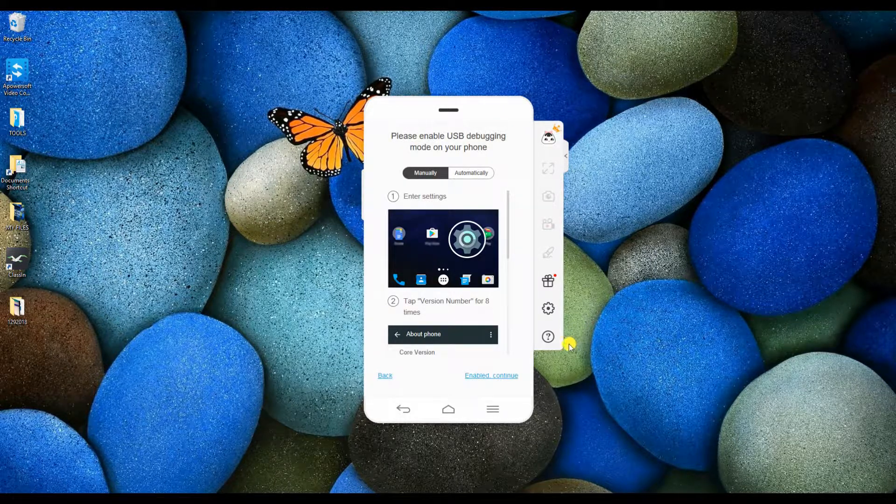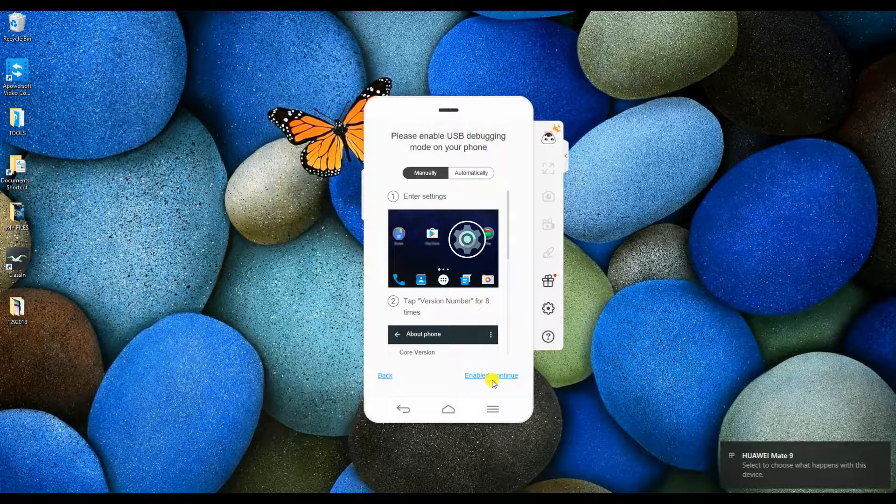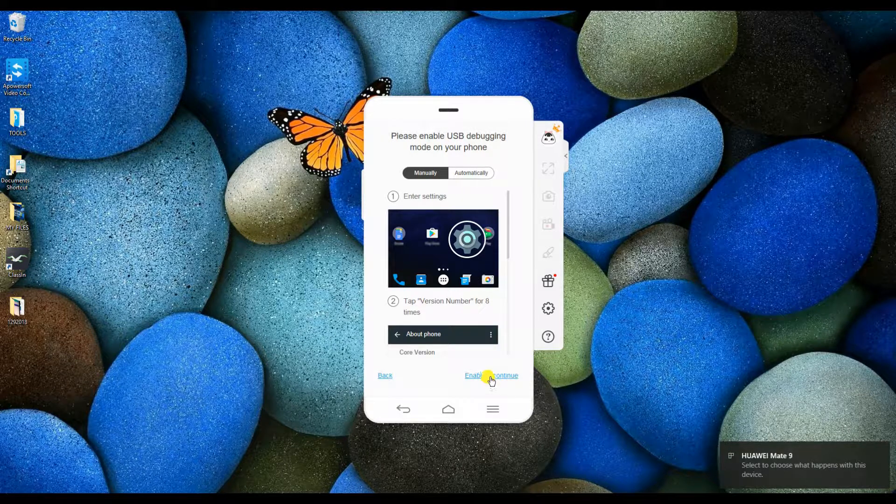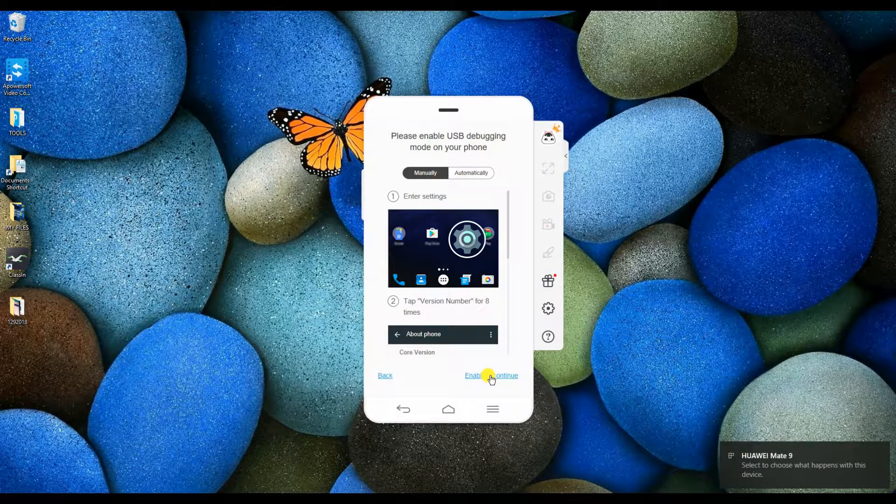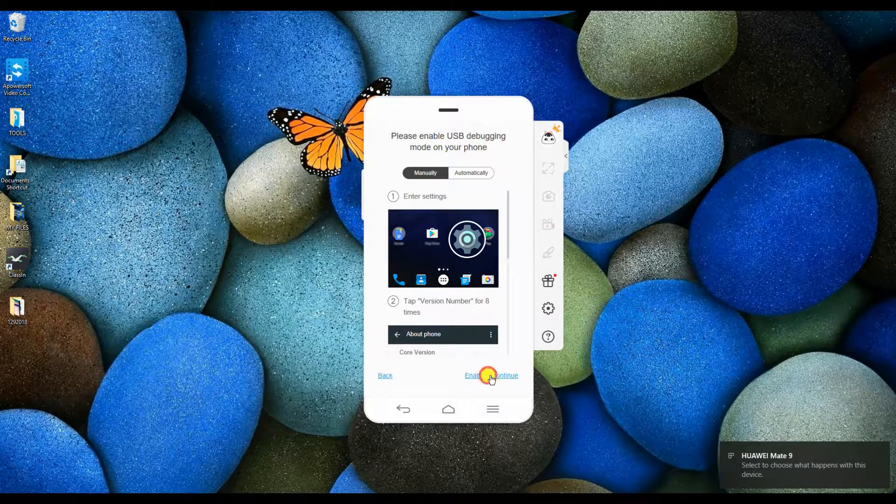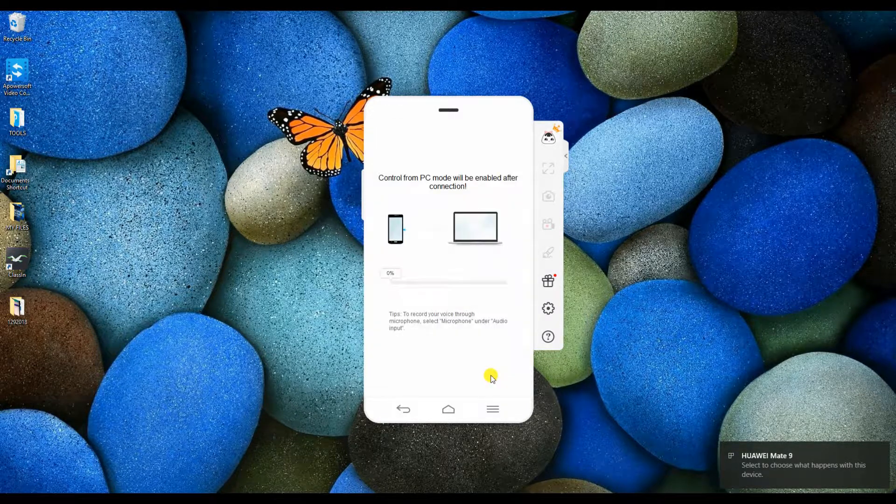Before proceeding, make sure that your USB debugging is enabled on your phone, then click Enable to continue.